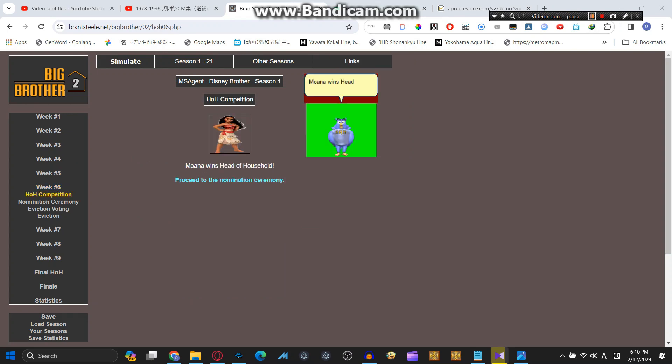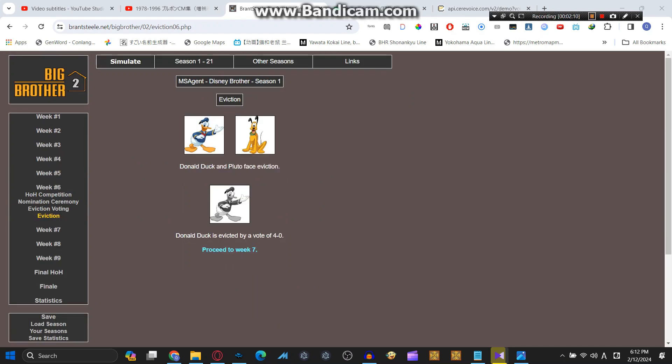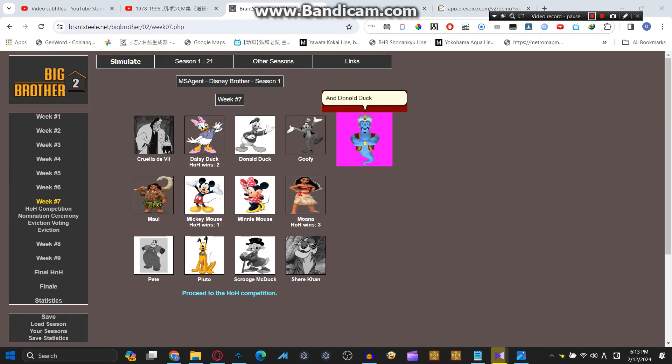Moana wins Head of Household. Wow, how come she's so good at this? Moana nominates Donald Duck and Pluto, and Donald Duck is evicted.